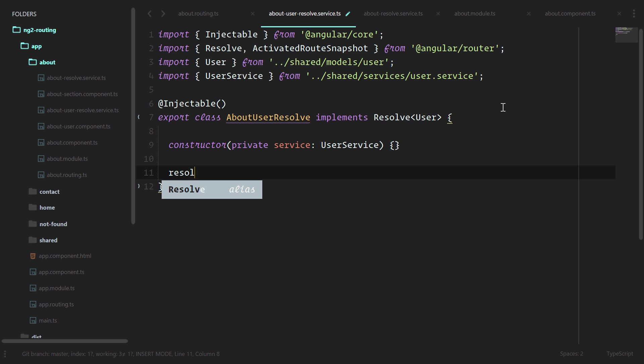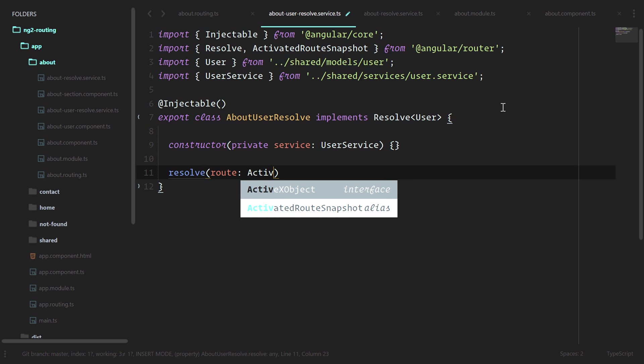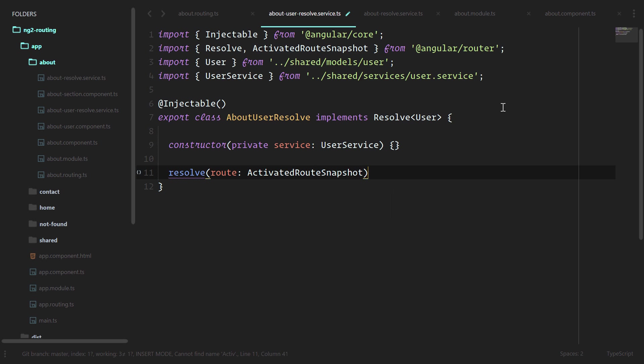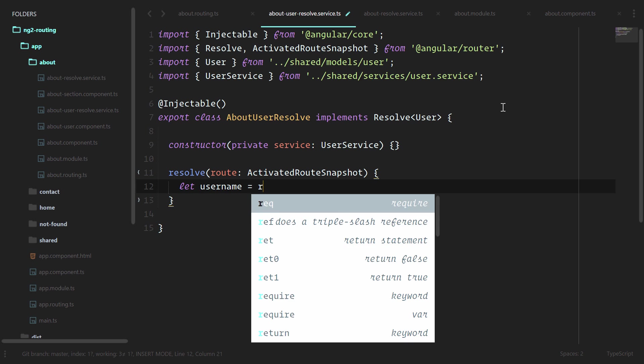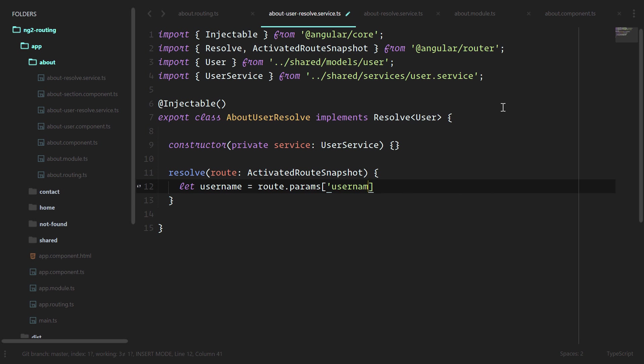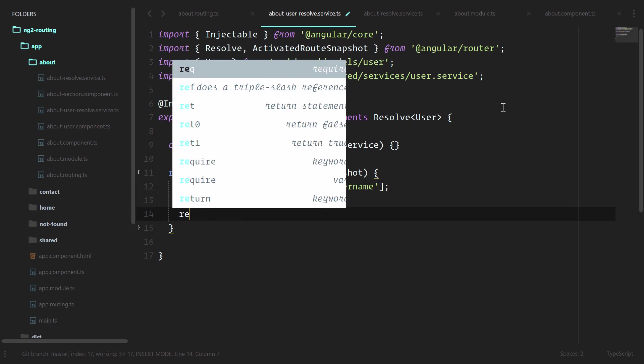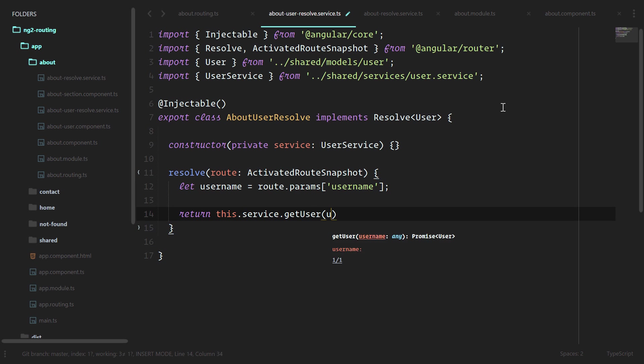And the resolve of the route activated route snapshot. Let username equal route dot params username, just like we did in the about user component. Return this dot service dot get user. We'll pass in the username there.